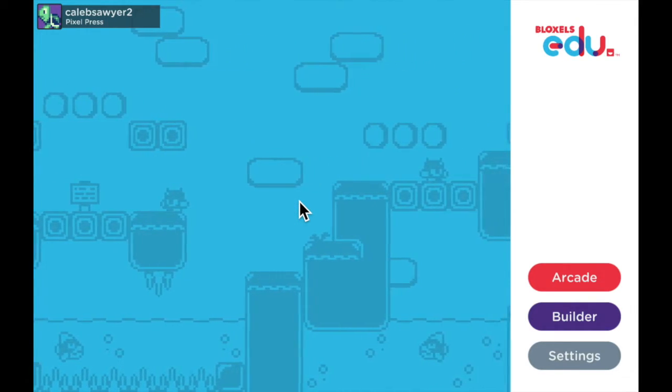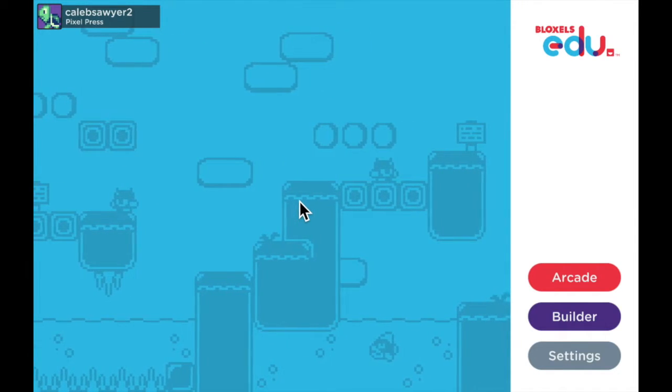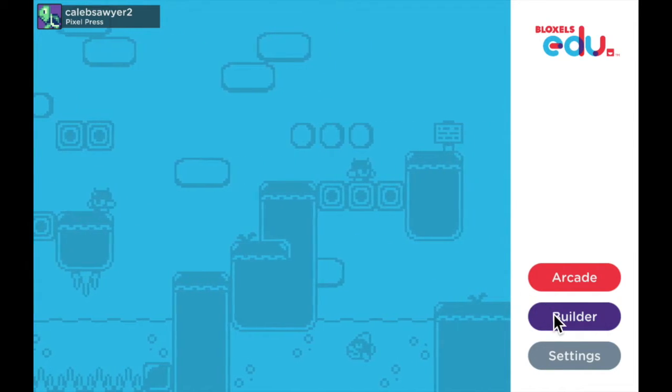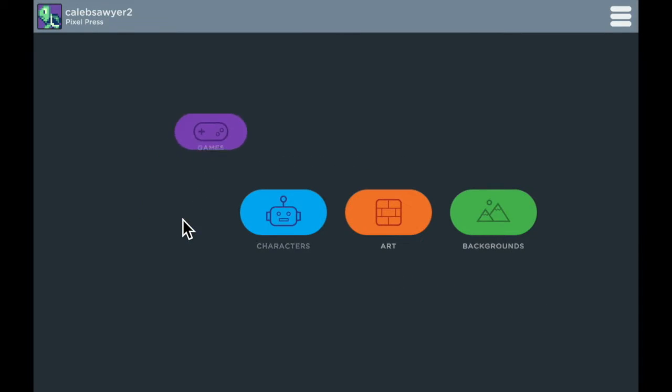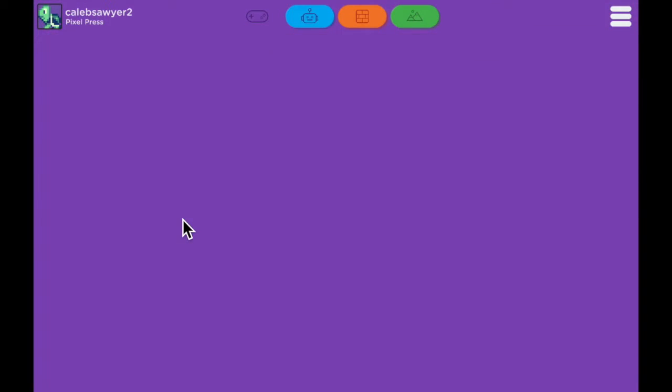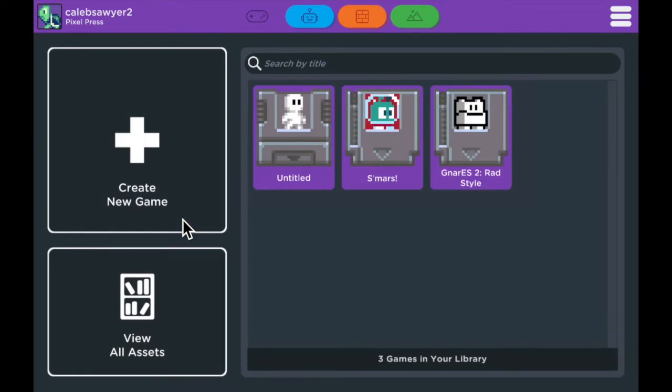First let's go to Builder. We're going to go into the Games icon, so tap on that, and then to start, we're going to create a new game, so tap here on the top left.